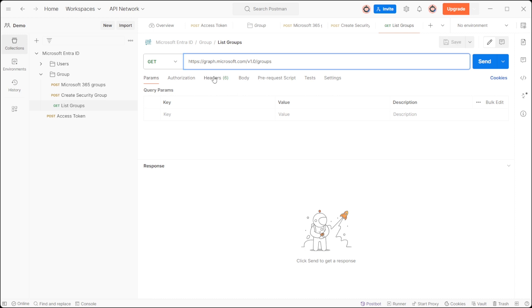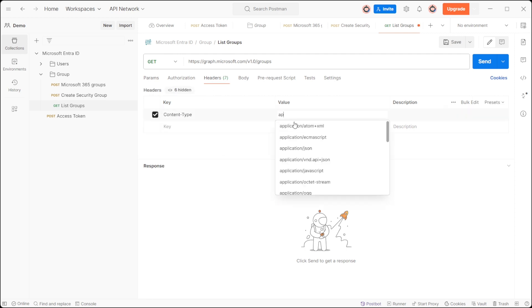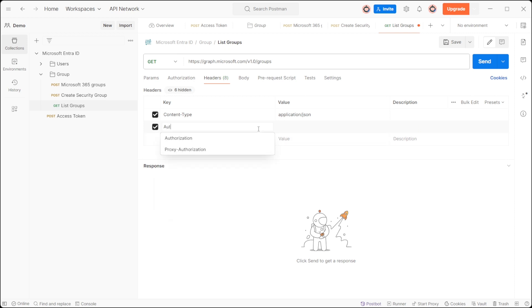In the header, include content type set to application JSON. Authorization with bearer token.